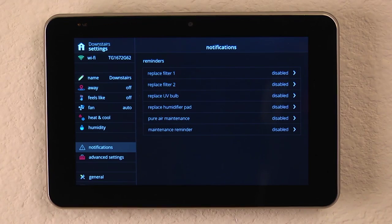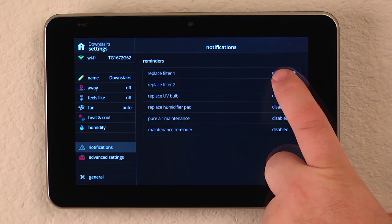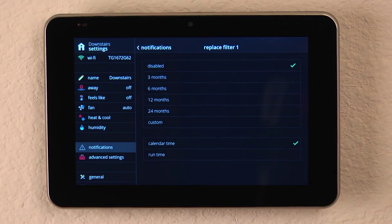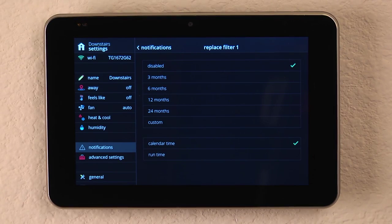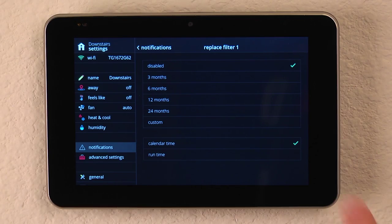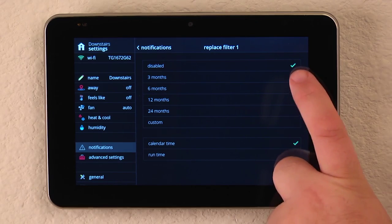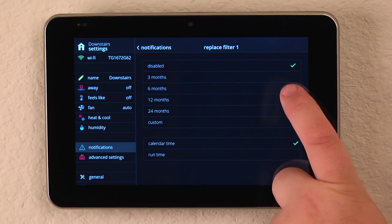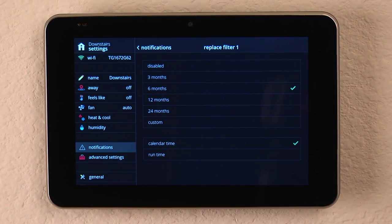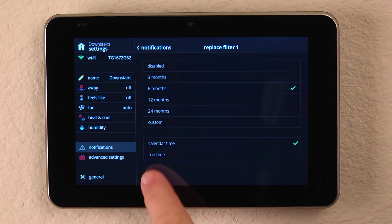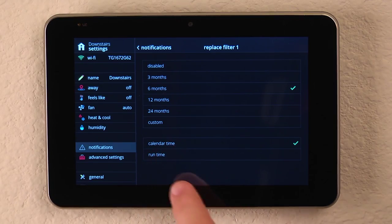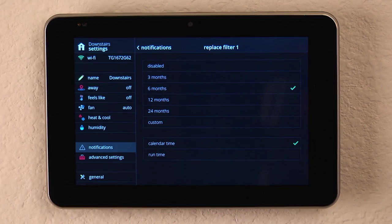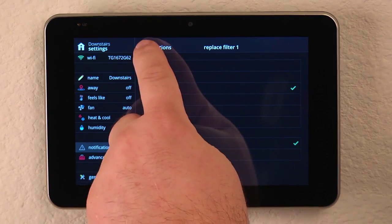You'll notice that it'll ask for the filter. We can select it and decide the interval that we need to look at to replace it. So perhaps it's a six-month filter, and we place that in. We can decide based on calendar time or run time, whichever you prefer.